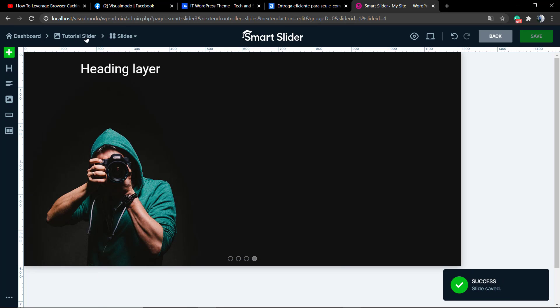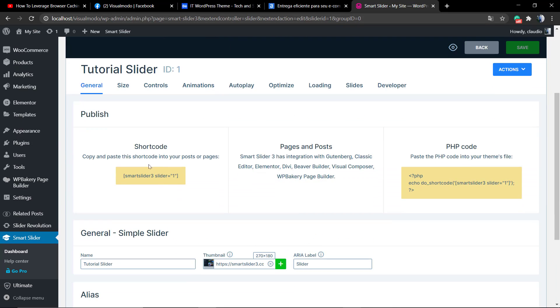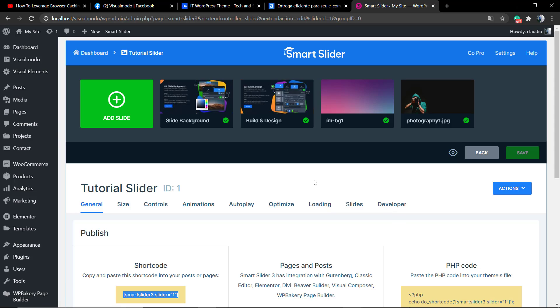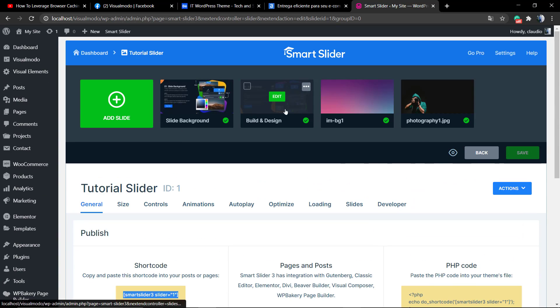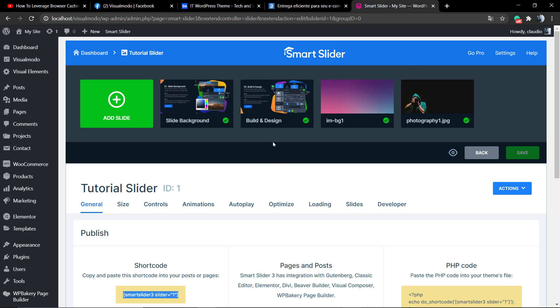Let's save these changes, just to take it as an example. Now go back to the slider title, in my case tutorial slider, copy the shortcode and apply it into a page, just like we did in our previous video using this plugin. So we can display this slideshow into our website.